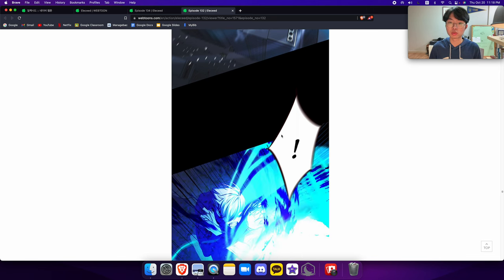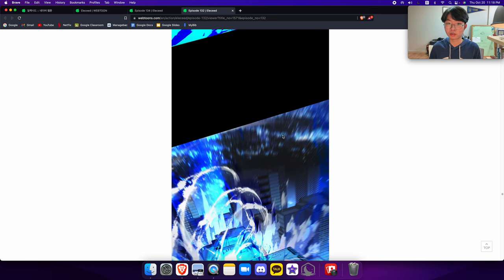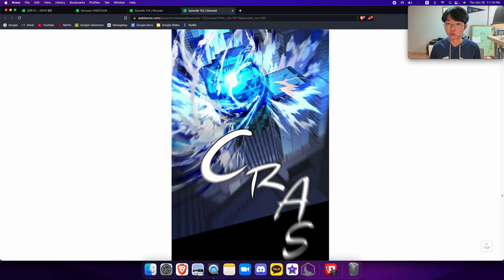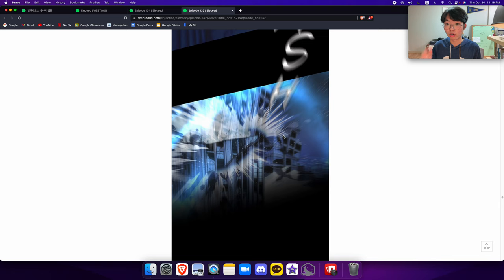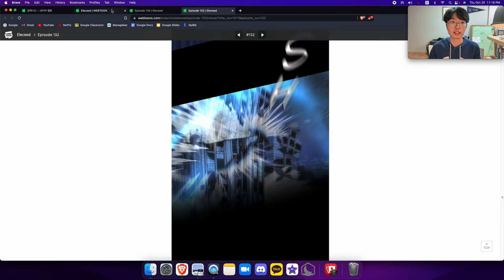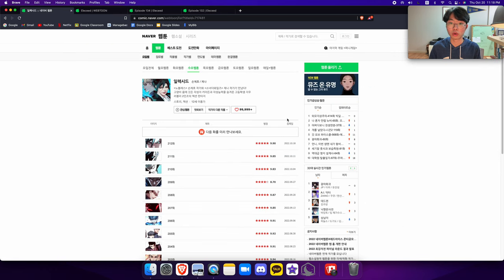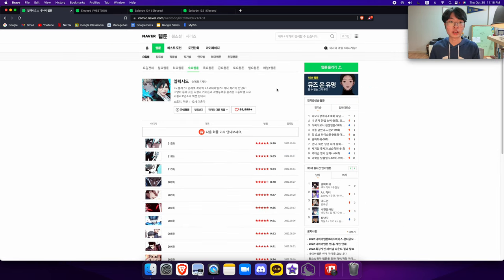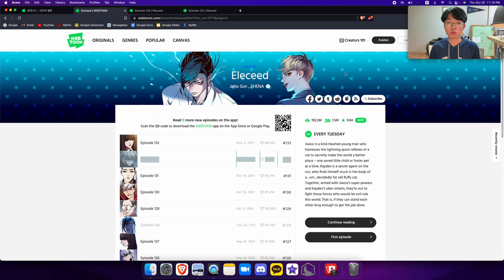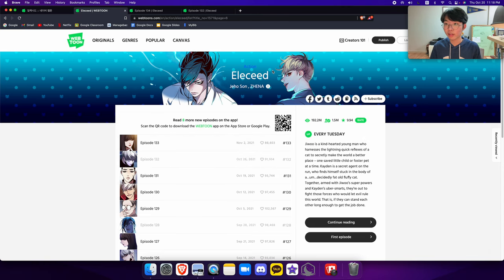And that's why Eleceed, right now, is doing very, very well internationally as well. And that's why I would highly recommend this webtoon. And that's why it is just so, so, so amazingly good. If you're Korean, you can absolutely read it on Naver. If you are an English-speaking person, you can read it on this website. Thank you. Goodbye.